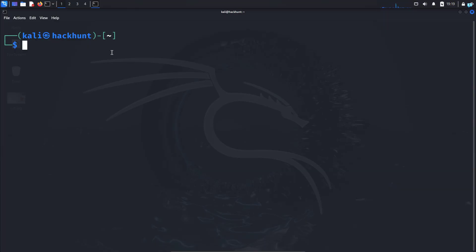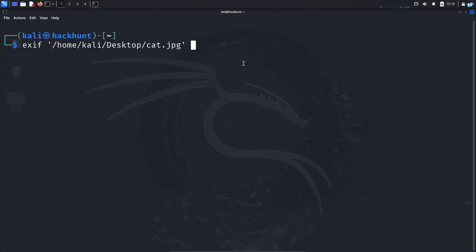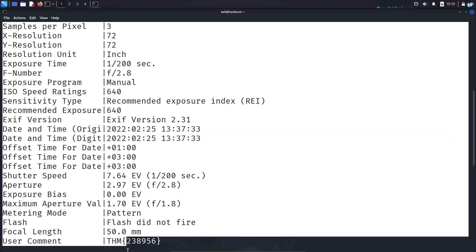Now to extract metadata, I will type the command: exif followed by the path to the file, and press enter. And I can see the metadata has been extracted.